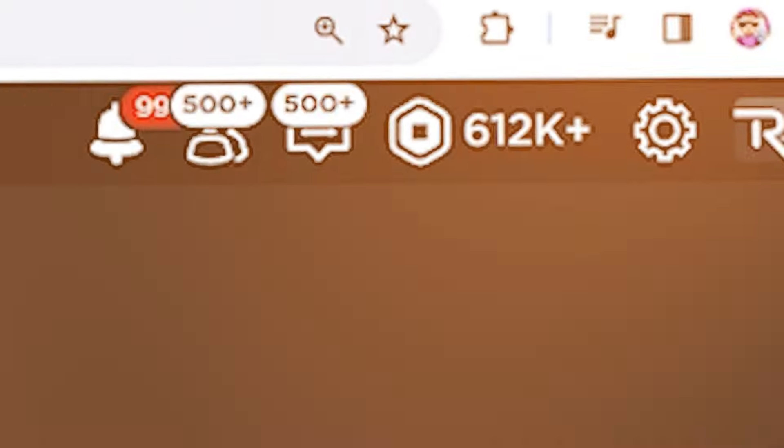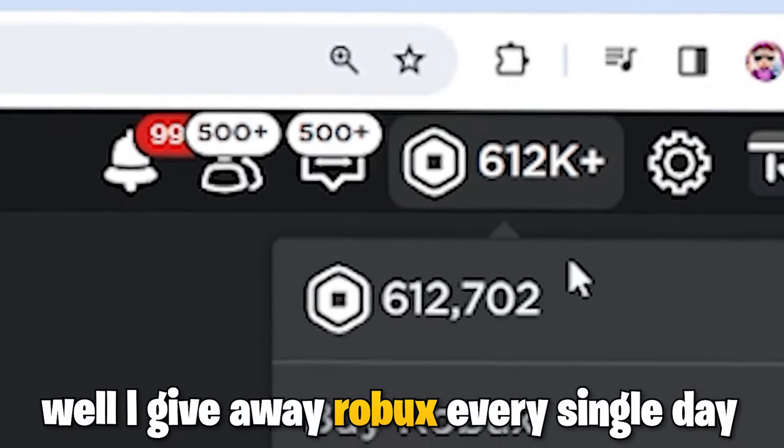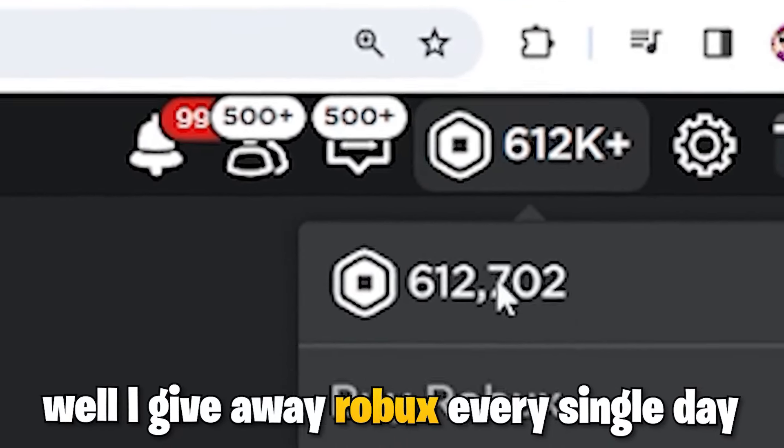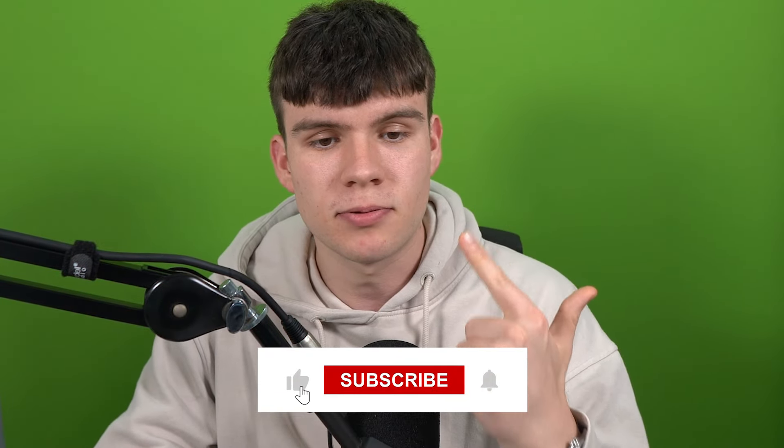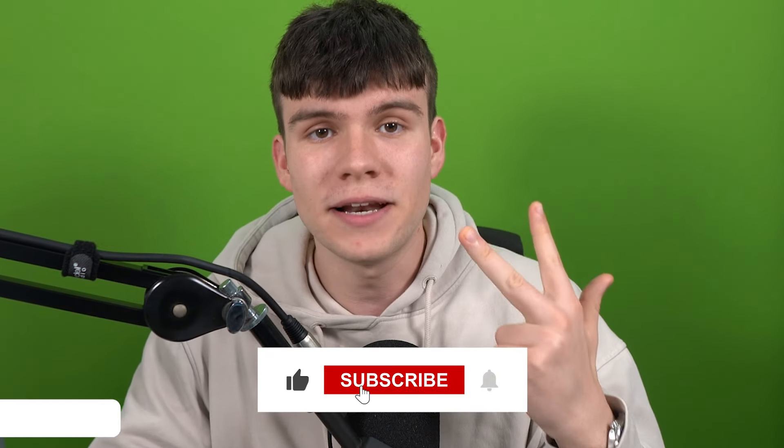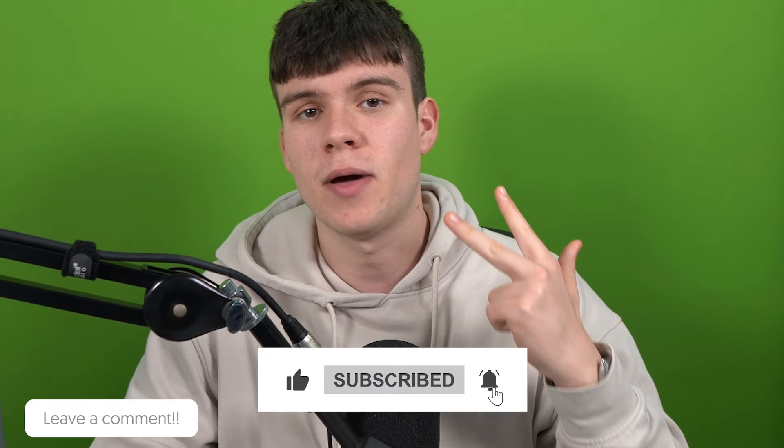Hey, do you want to win some free Robux? Well, I give away Robux every single day. To enter, like the video, subscribe to the channel, comment down below your Roblox username, and set up a Please Donate booth and you'll be entered.